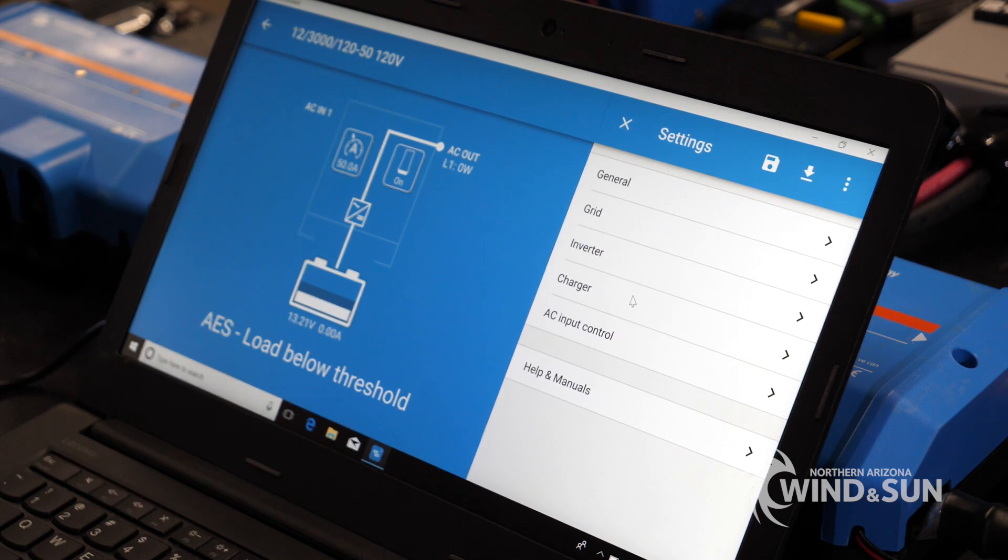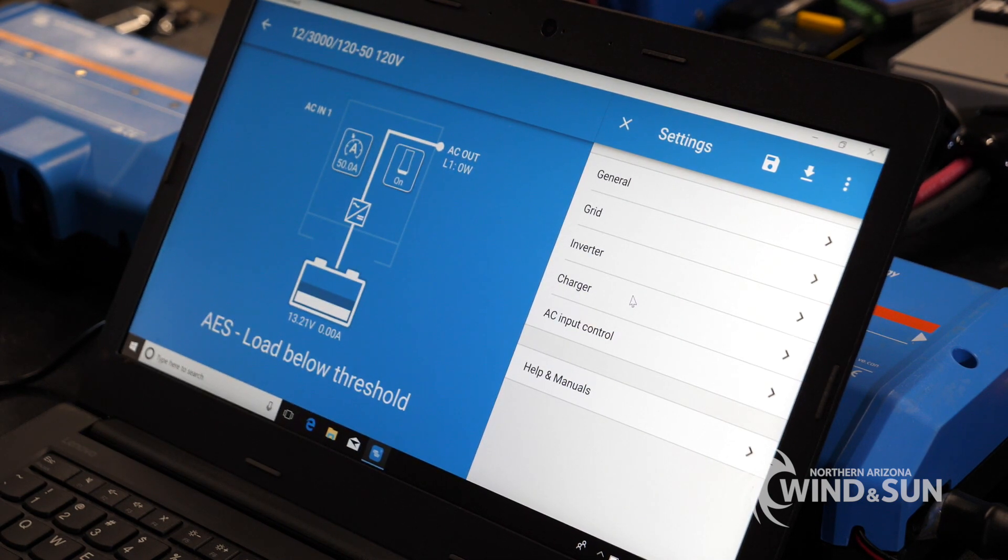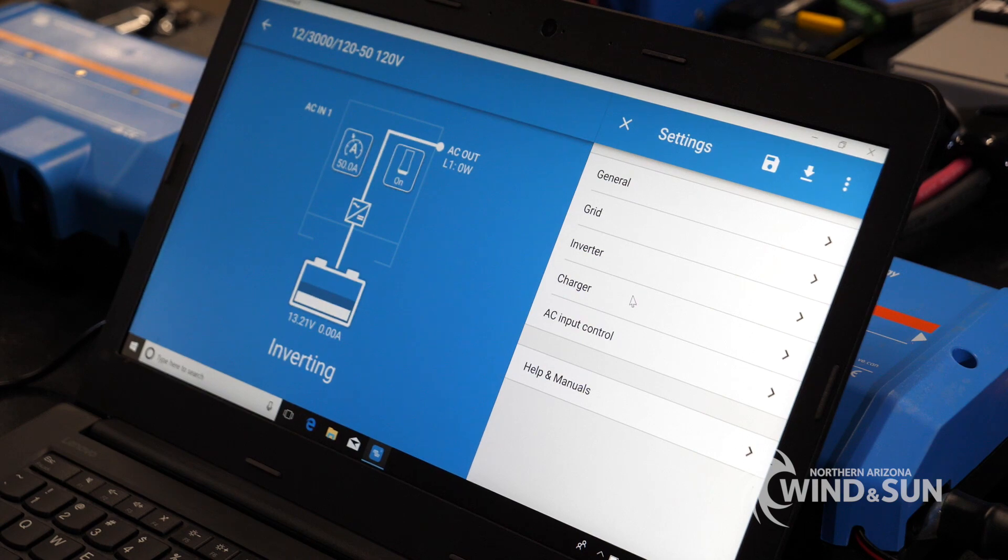Go ahead and reset the inverter. That'll save the settings. And then you're good to go.